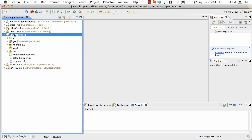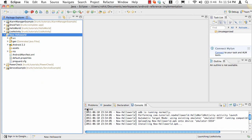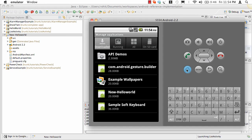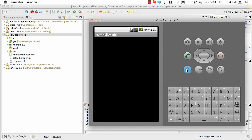We got our application called New Hello World. Let's just run this application. When we run it, it's going to come up and show on the emulator. As you can see, we have New Hello World as the name of the application as we entered in the wizard, and it's showing text called Hello World, HelloWorldActivity.